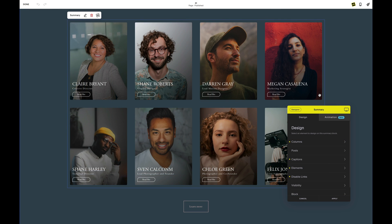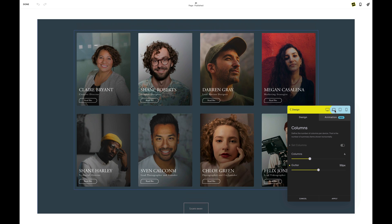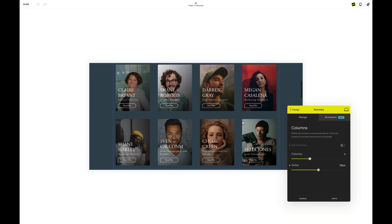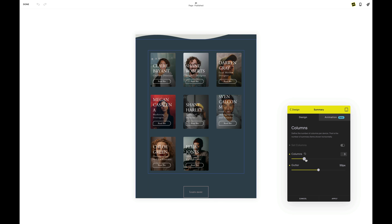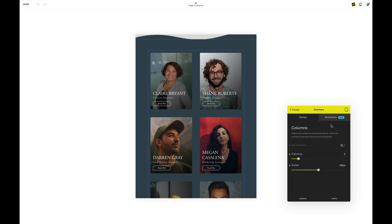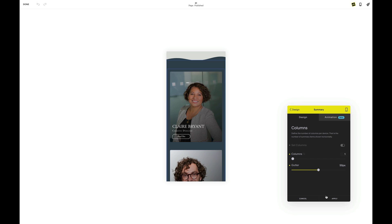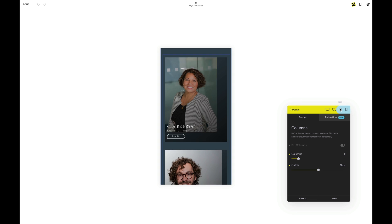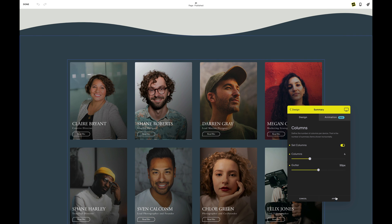Remember that all changes in SquareCooker cascade down to smaller devices. And because we have set our summary block columns to 4, we want to check how this looks on all devices. Great — now that's perfect for every device.